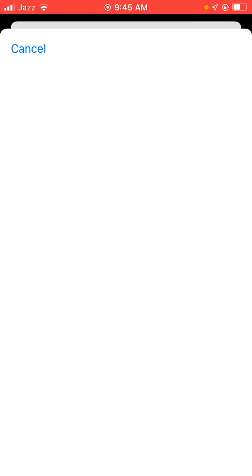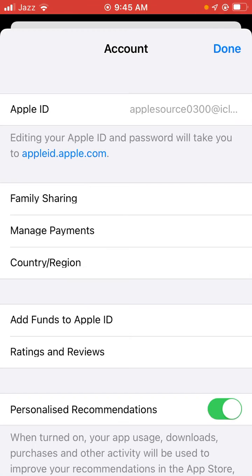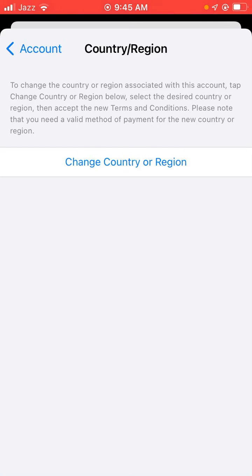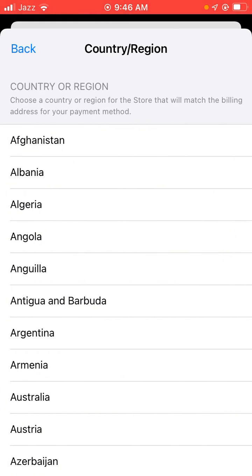Wait a second while Apple ID is loading. Here you can see Country and Region — just tap on it, then tap on Change Country or Region.